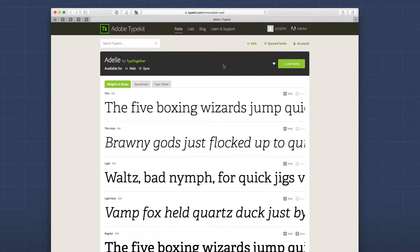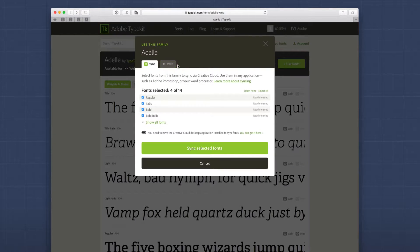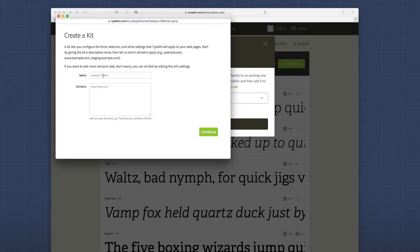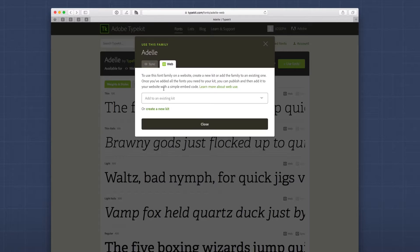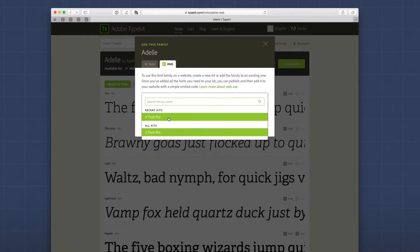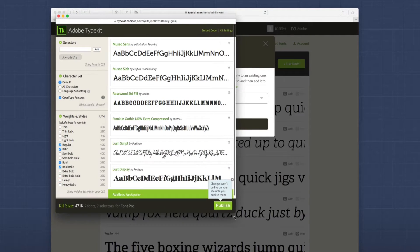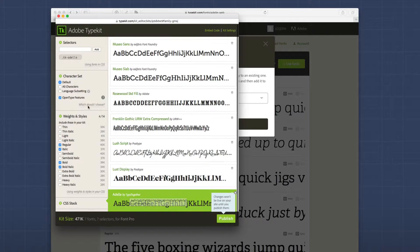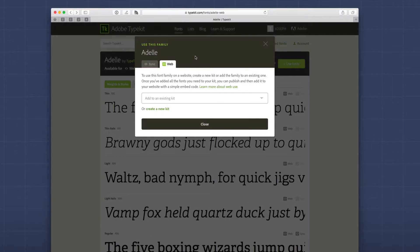If you decide this is the font you're going to want to use, you're going to click on the big green Use Fonts button. For web, we're going to go to the Web tab, and then you're going to select a kit. If you don't have a kit, you can create a new one and give it a name. Basically, this kit will be loaded on your website, so you're going to have a kit for every single website. I've already created a kit called Font Pro, and if you click on that, it will actually add that font to your kit. So you see now I have Adele inside my kit.